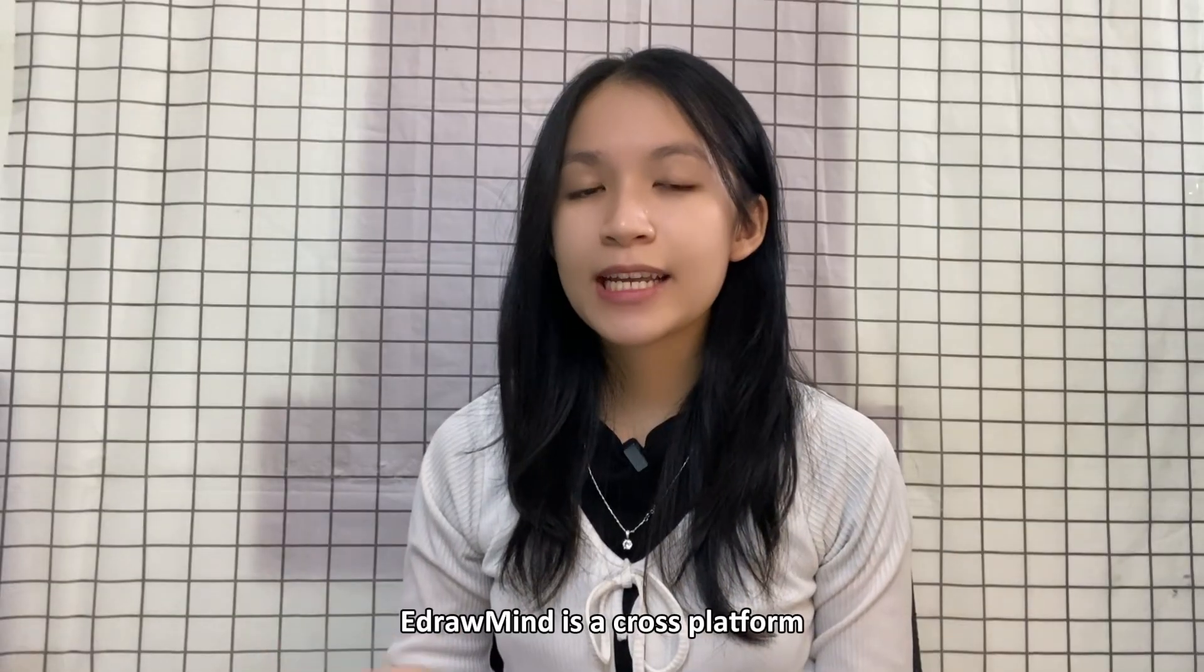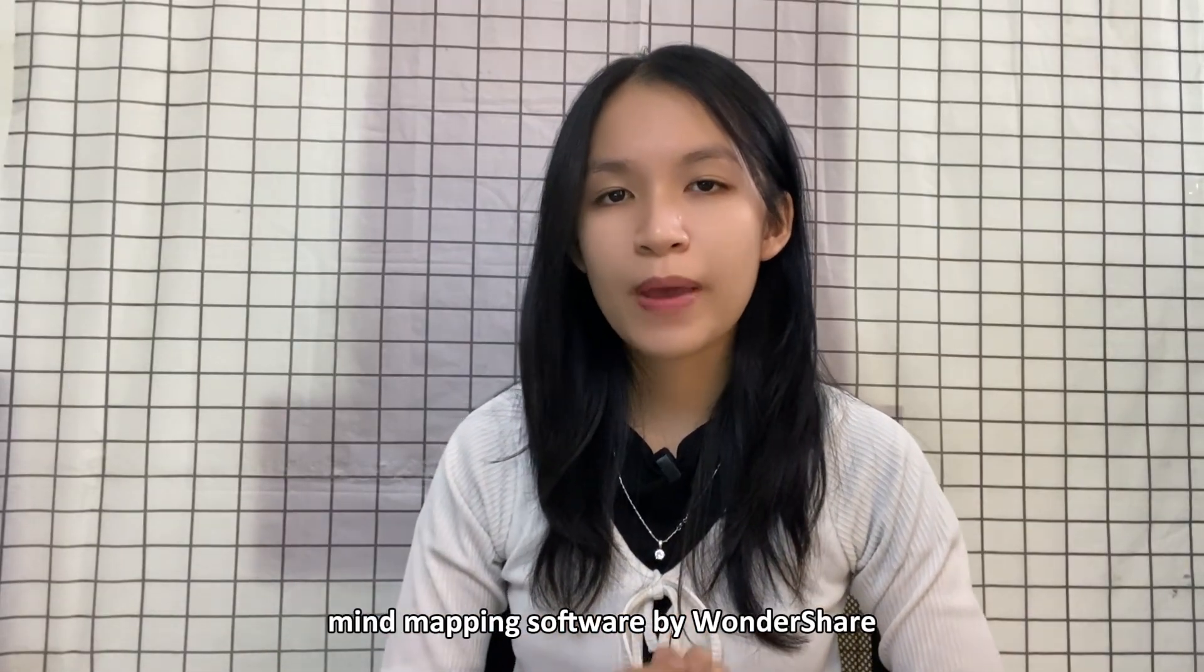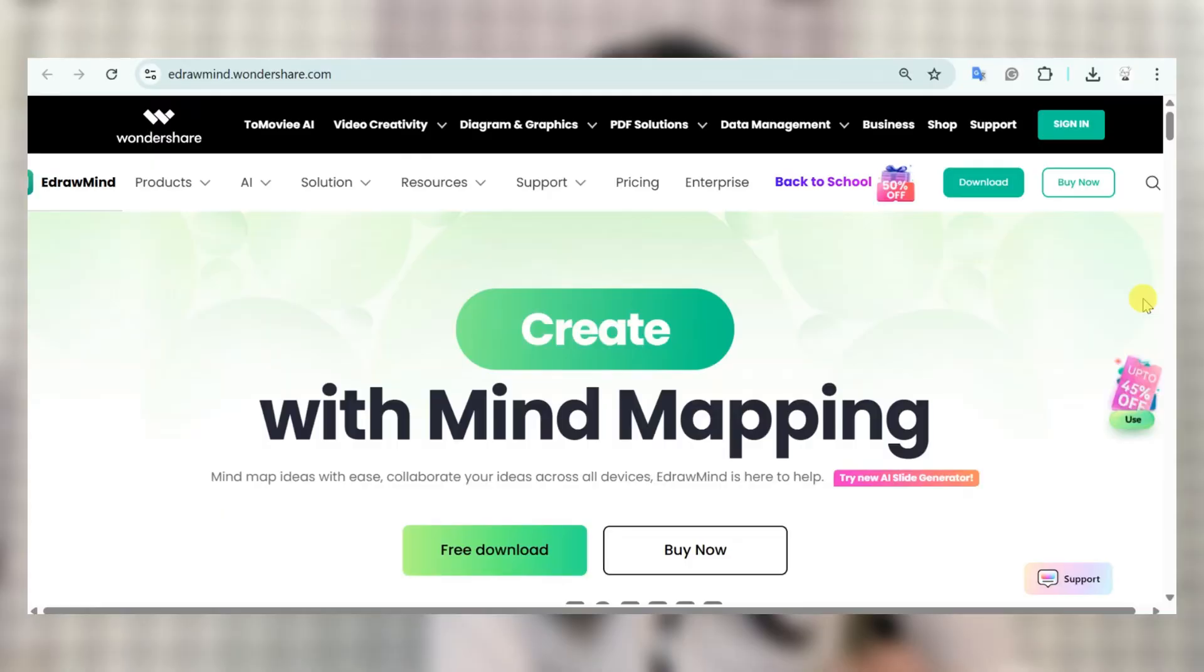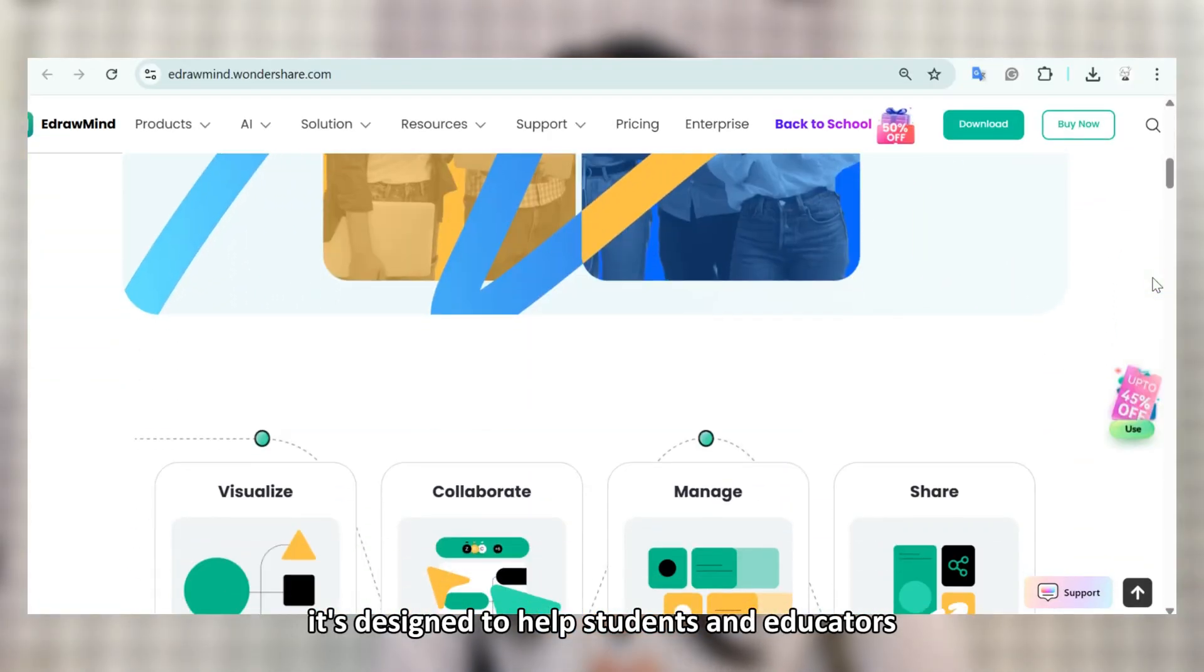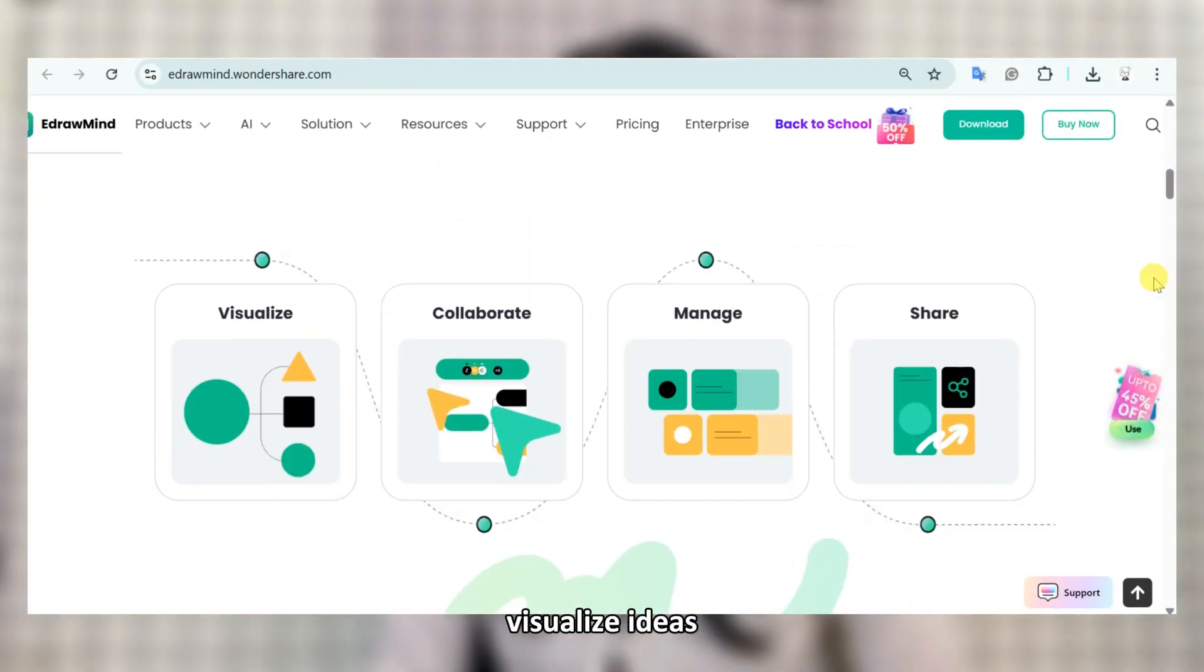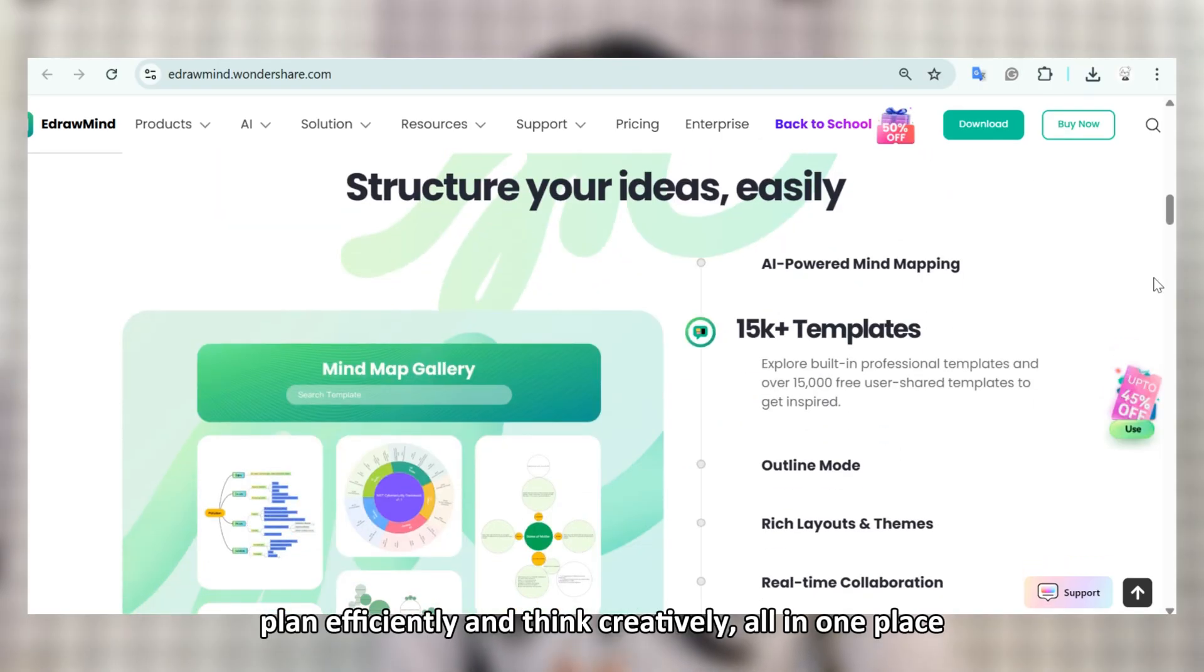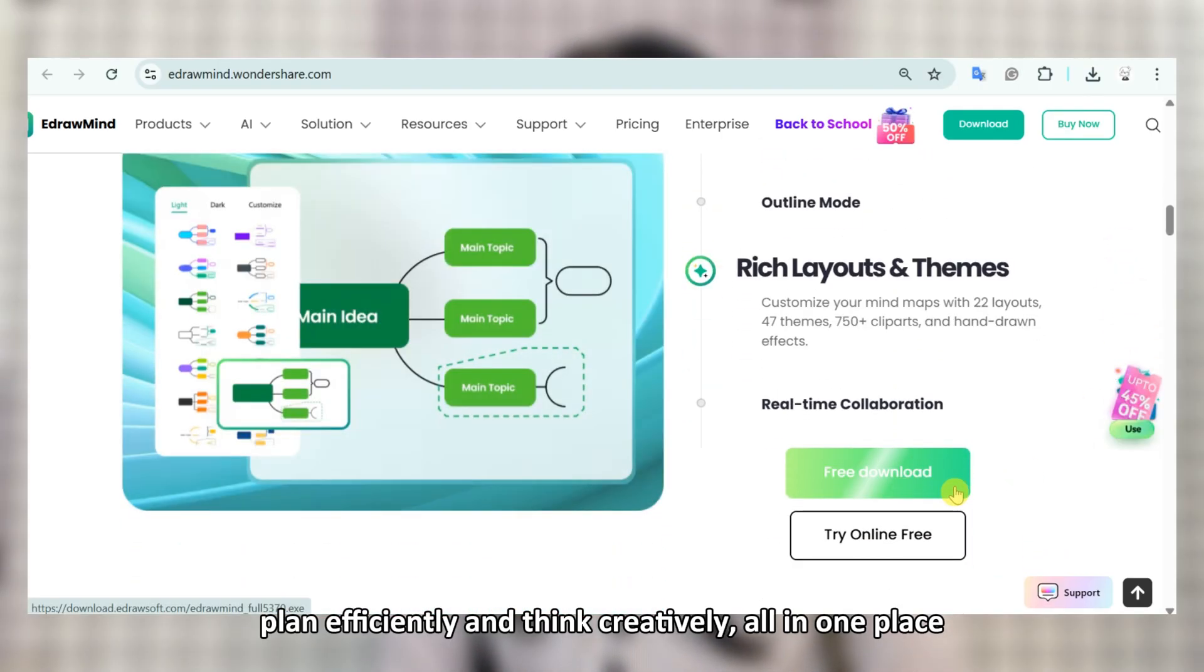EdrawMind is a cross-platform mind mapping software by Wondershare. It is designed to help students and educators visualize ideas, plan efficiently and think creatively all in one place.